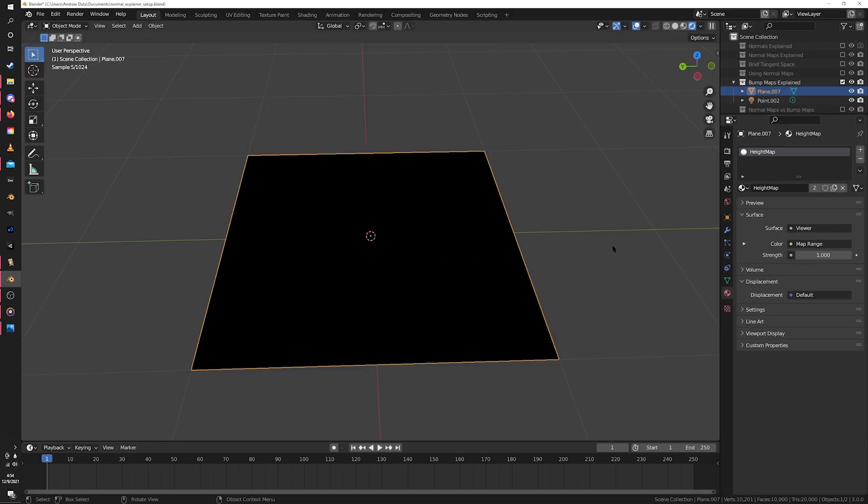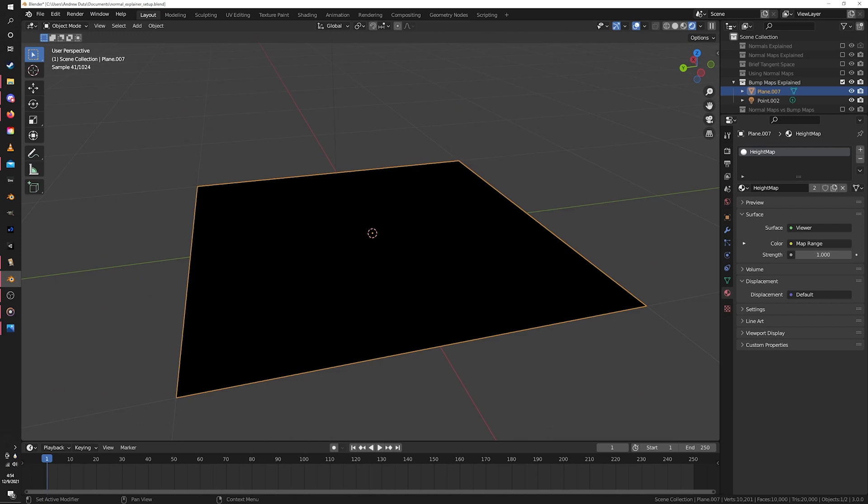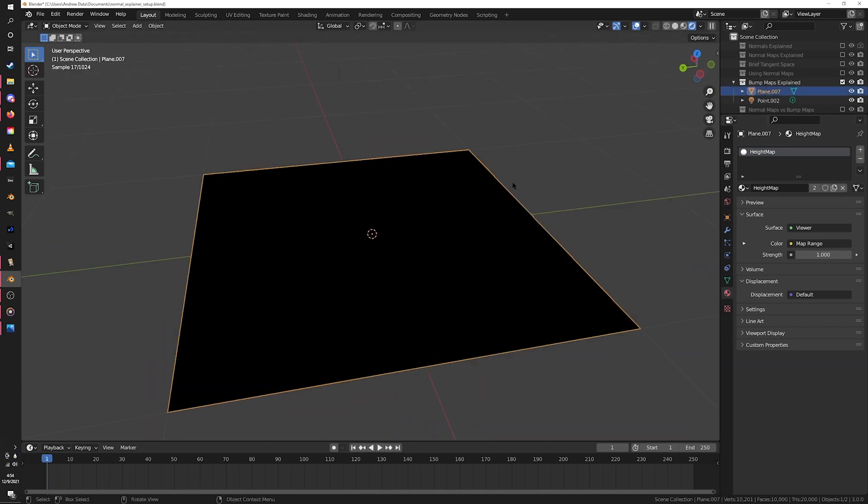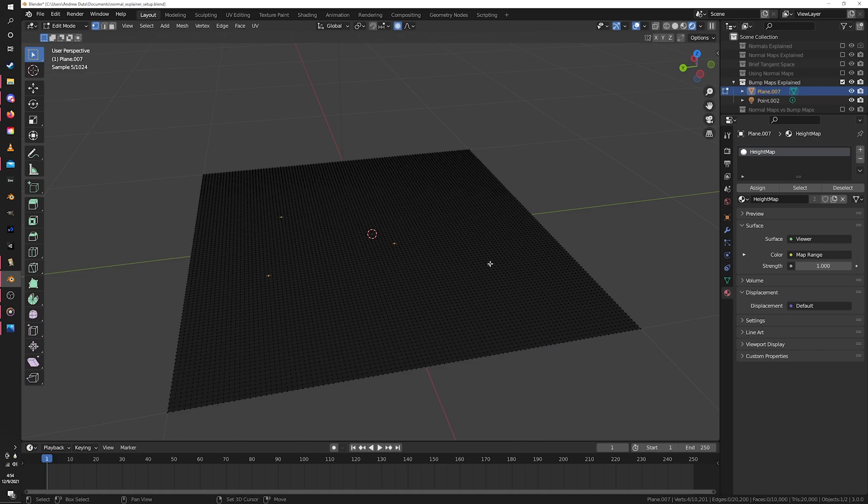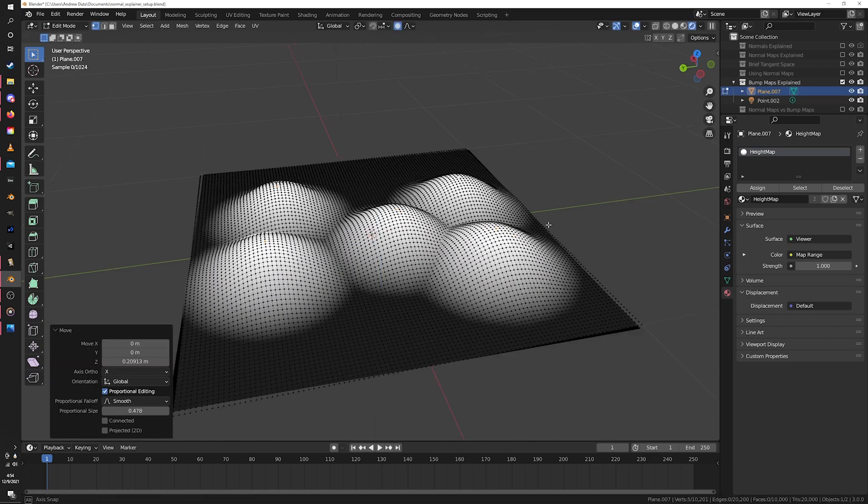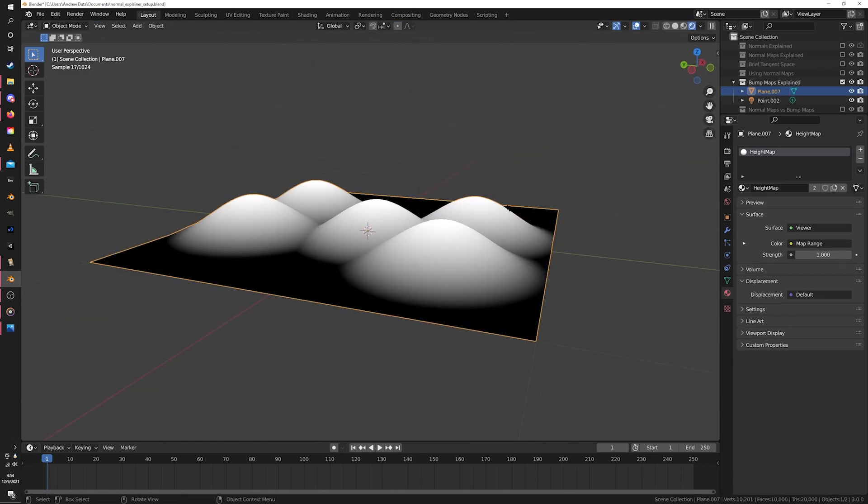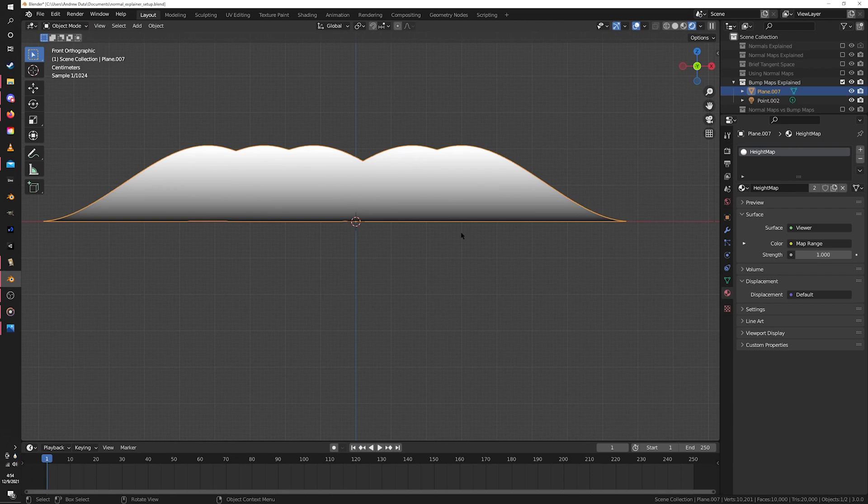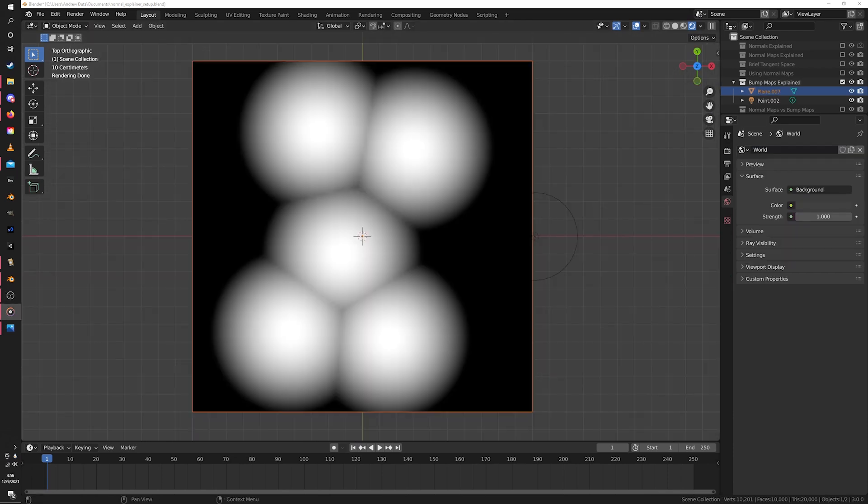What do I mean by they encode height exactly? Well, let's say I've got this plate. It's flat and it's sitting at Z0, so let's color it black. Now I want to add some bumps to it, so I'll turn on proportional editing, grab some random points, and lift them up. You can see now that the higher the points are, the brighter they get. And this is literally all a height map is - the brighter the point, the higher it is. The lower, the darker. Simple.